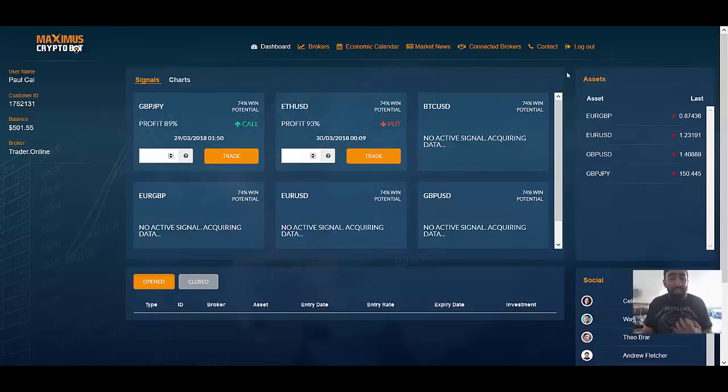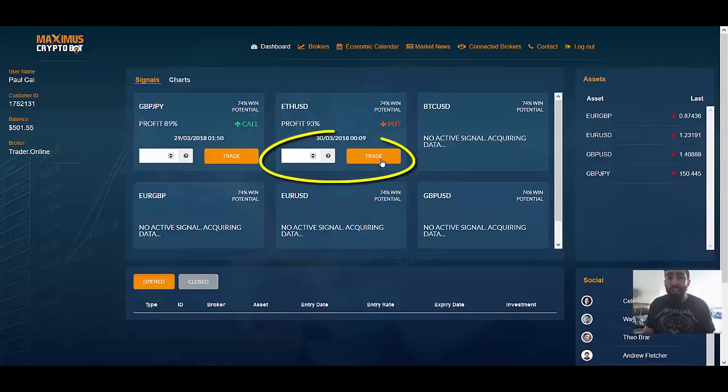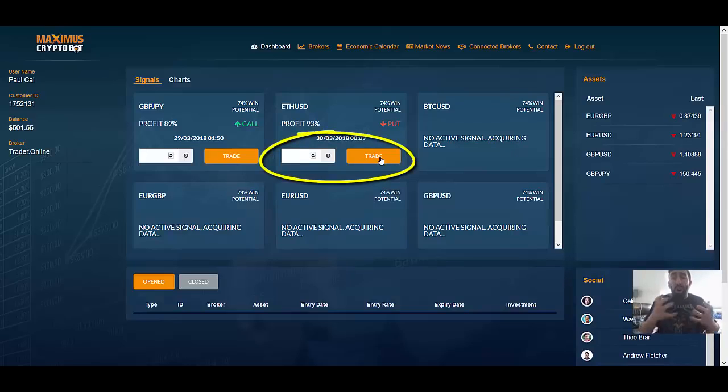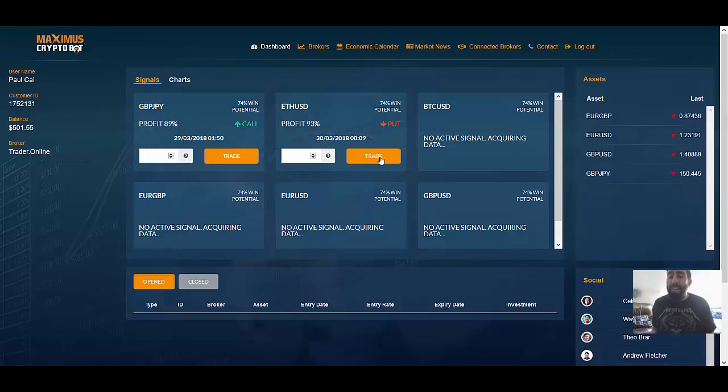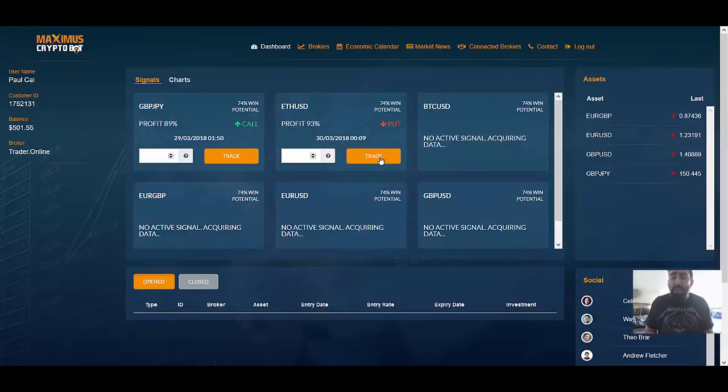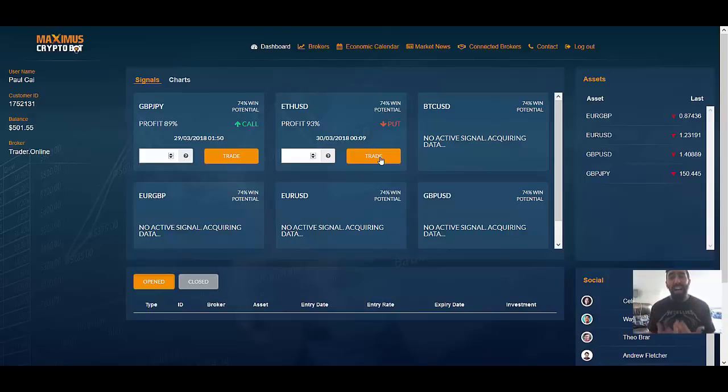This software is so simple and easy to use. It's simple and straightforward. All you have to do is simply choose a signal that you want, type in the trade value and you click the trade button. The software then does all of the work for you. It places those trades into your connected broker and depending on the type of broker that you have it will automatically adjust your spreads, your stop loss, and your expiration times as well.